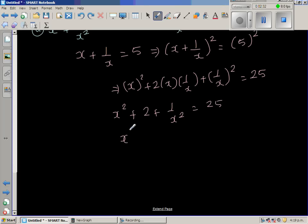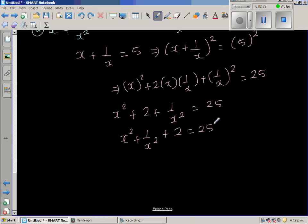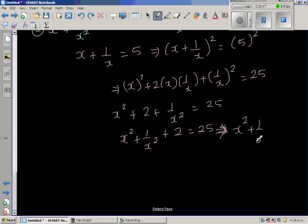Rearranging: x squared plus 1 over x squared plus 2 equals 25. Taking away 2 from both sides, x squared plus 1 over x squared equals 23.